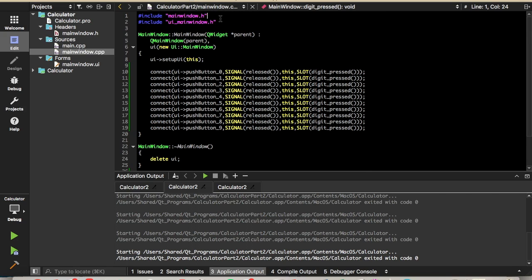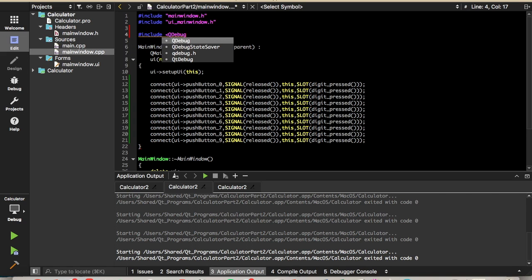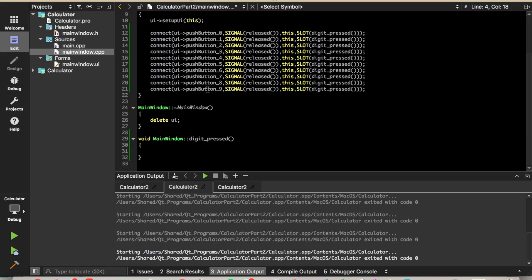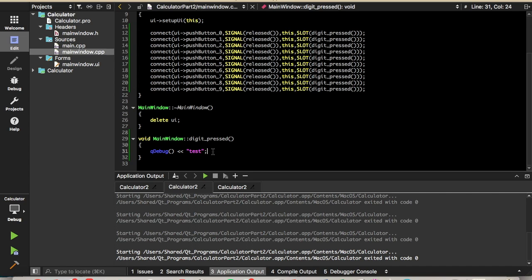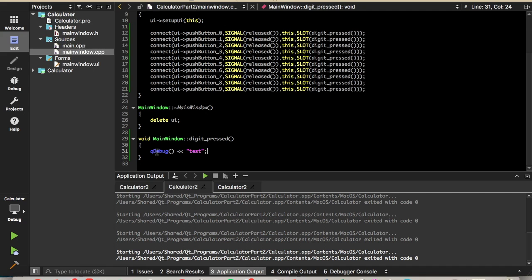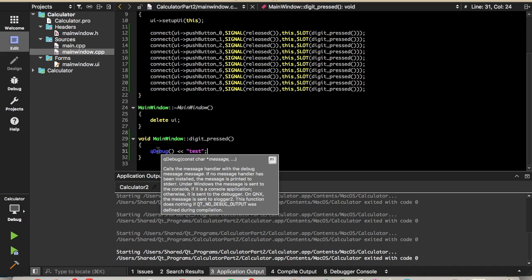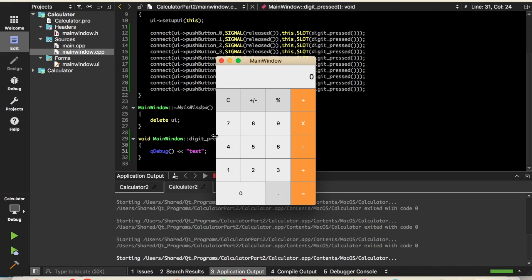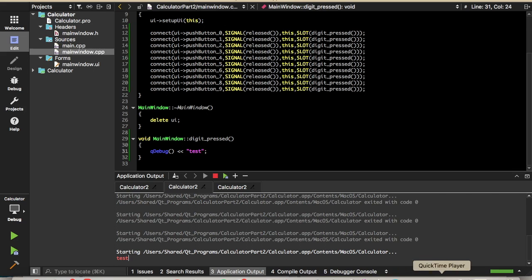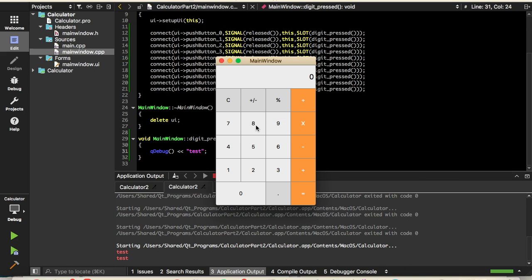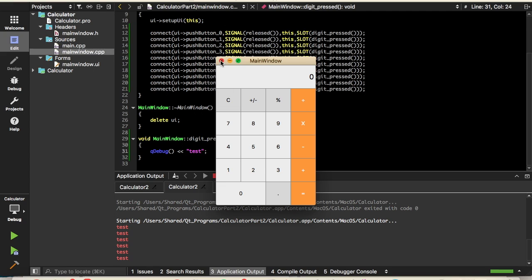So now just to test it, we'll include qdbug. And if you aren't familiar with qdbug, it's basically a replacement for cout. In this qt environment, you can try using cout, but you won't see the printout anywhere. To get the printout, like a cout statement, just include the qdbug library and call this qdbug function. So now whenever we press a button, you can see test is printed down here. So it looks like they connected successfully.